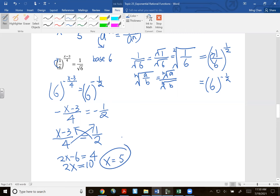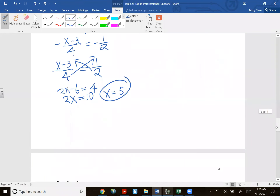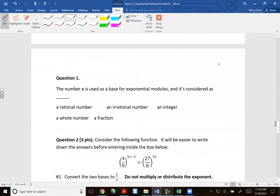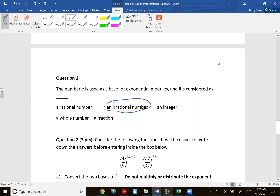The number e is used as a base for exponential models — that's the way we say it in different types of applications. It is considered an irrational number.